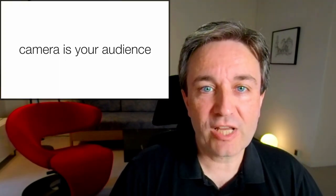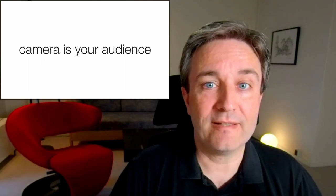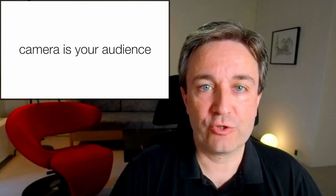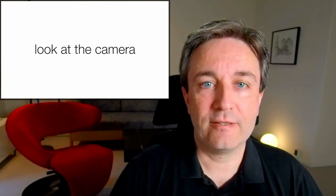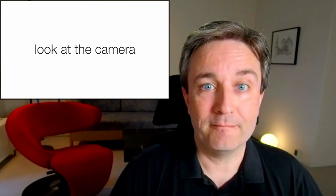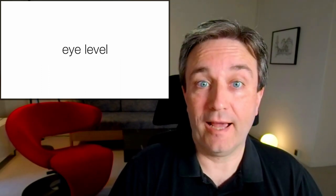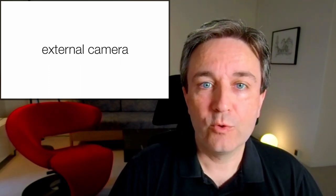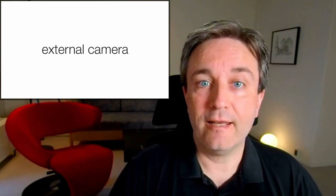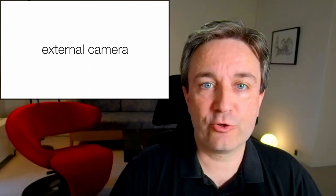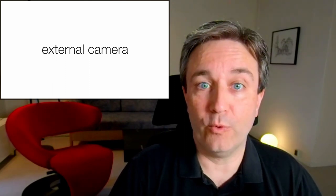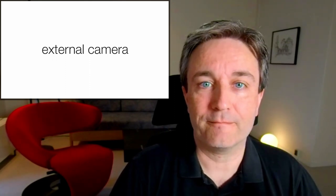When presenting, you have to remember that the camera is your audience. And that means that you should look at the camera. To do that, you want the camera to be at eye level, which means that again, like for the microphone, you need an external camera so that you can place it where you want to have it.